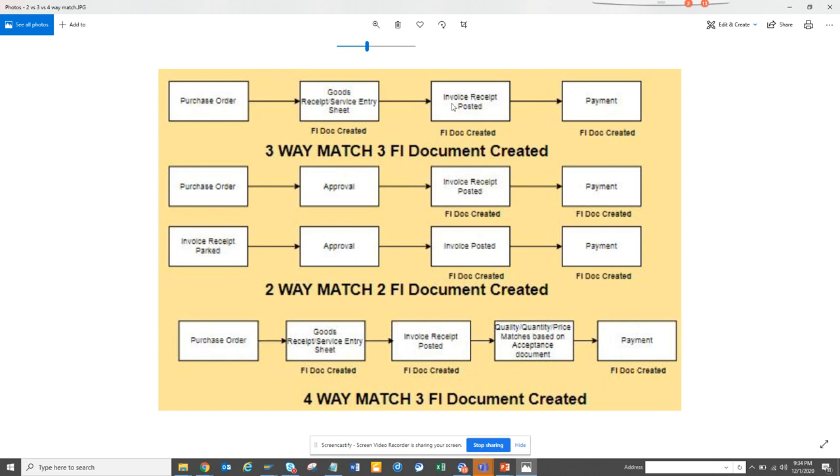If you understand here, purchase order - the more layers you have, the more time it will take to pay the invoice. Two-way match is a quick way to pay it, but the risk is high. Generally it falls in a process where there is an invoice which is parked and then there is an approval by a person whose cost center is being hit and then they post it.